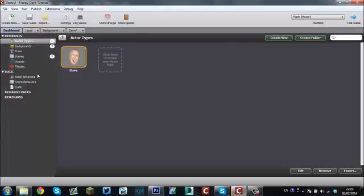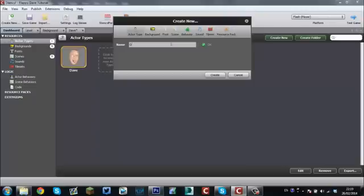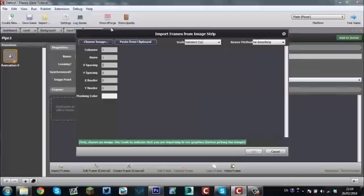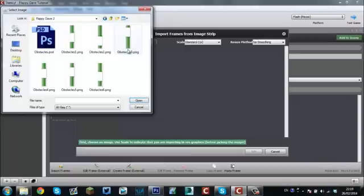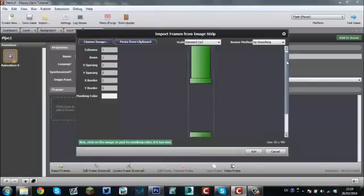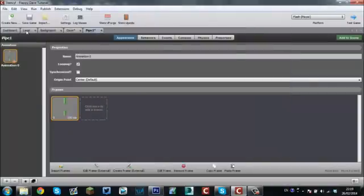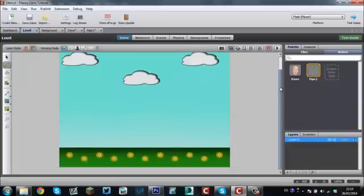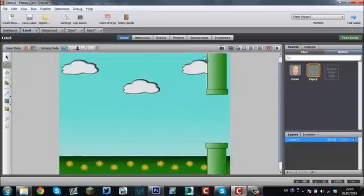So let's go back into Stencil. We want to make another actor type and we're going to call this Pipe 1. Create. Click here to add a frame. I'm going to go to our Flappy Dave 2 and Obstacle 1. Now there's our obstacle. I just want to check it on the level here. See how they kind of snap into place? They work perfectly.